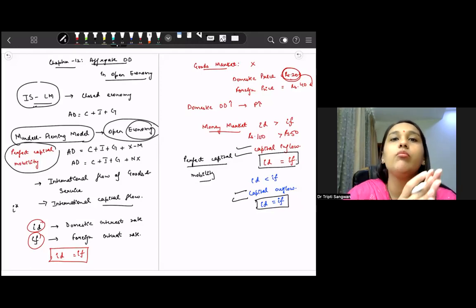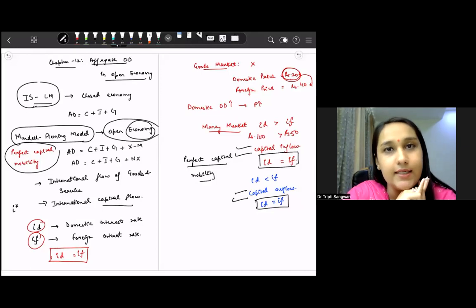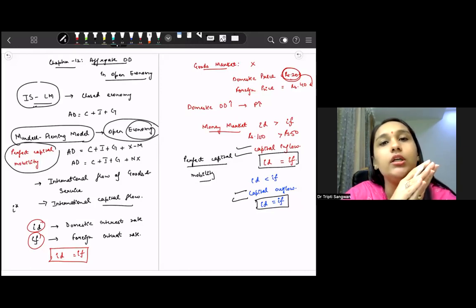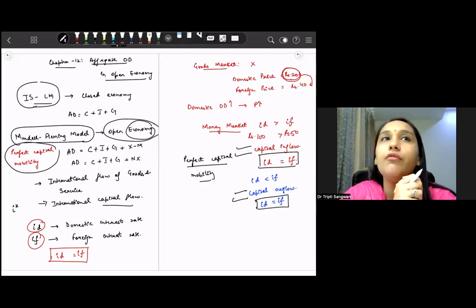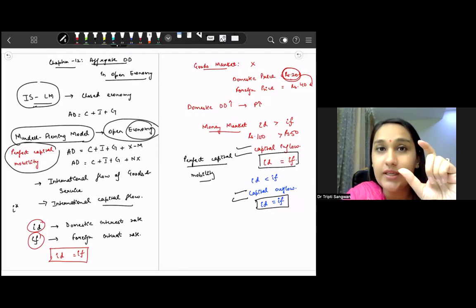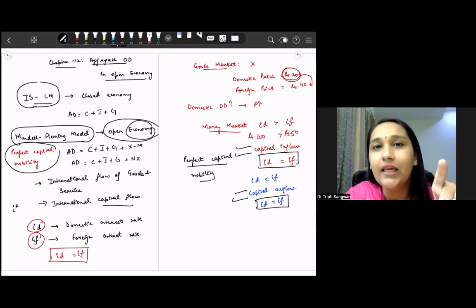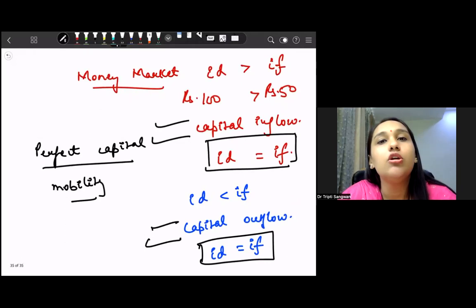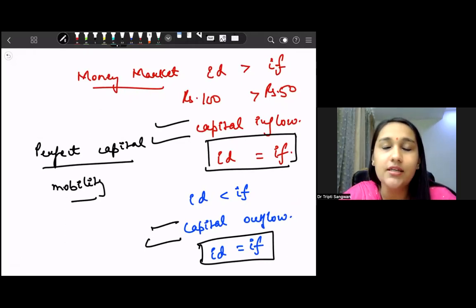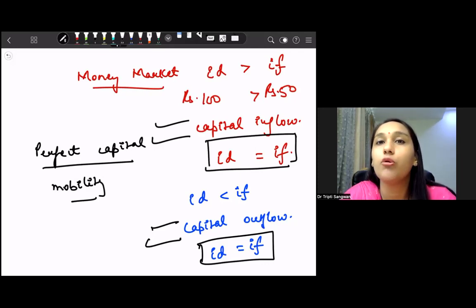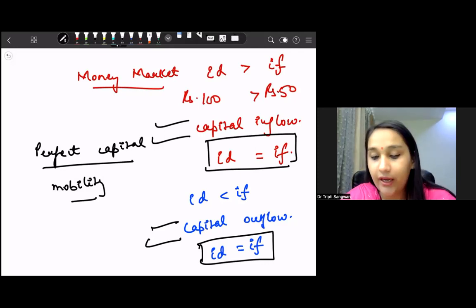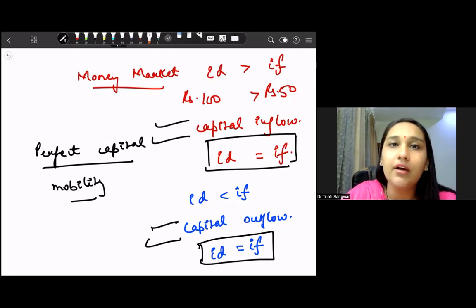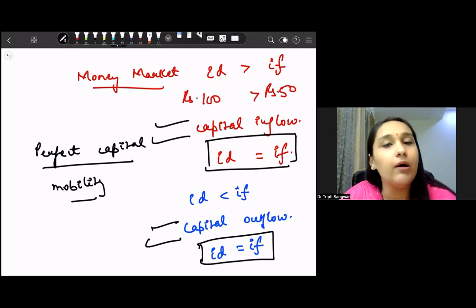We discussed the difference between the Mundell-Fleming model and the IS-LM curve. The Mundell-Fleming model is the extension of the IS-LM curve in the open economy, which means we are considering the rest of the world. The second assumption was perfect capital mobility — if the domestic interest rate is greater than the foreign interest rate, there will be capital inflow until both rates become equal, and if less, there will be capital outflow.